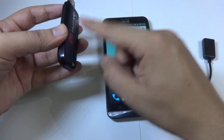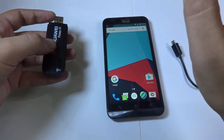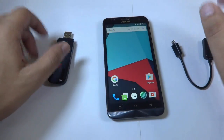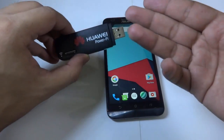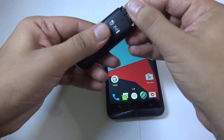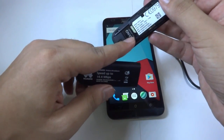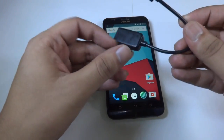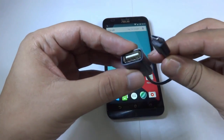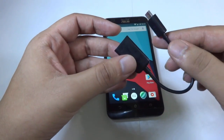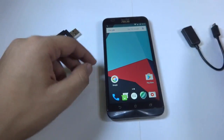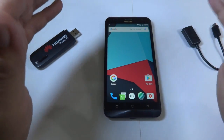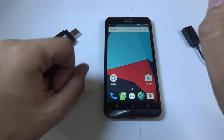Today I'm going to teach you how to use the internet connection from this data card or 3G modem on your Android smartphone. You need a couple of things: first, you obviously need a data card with a SIM inside it, then you need a USB OTG cable, and you need an Android smartphone with root access.